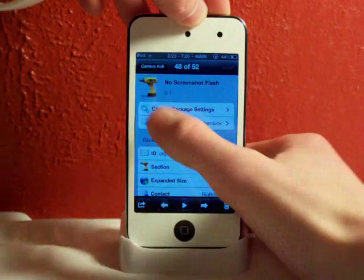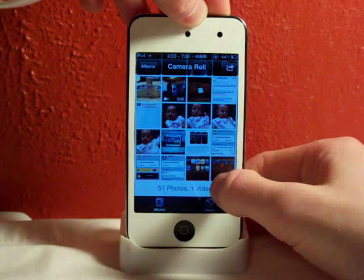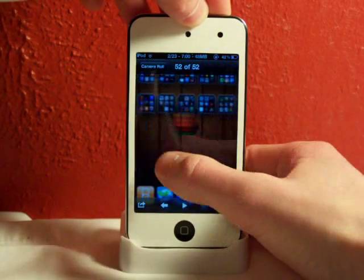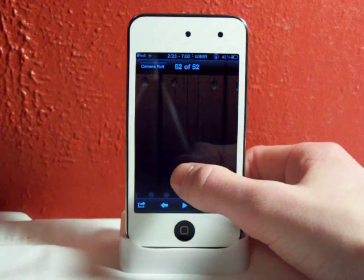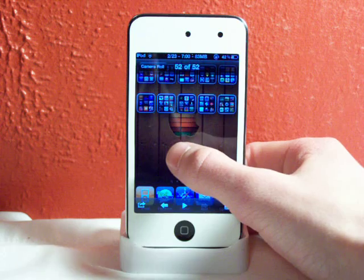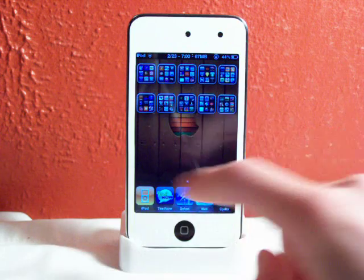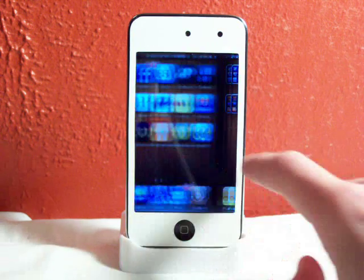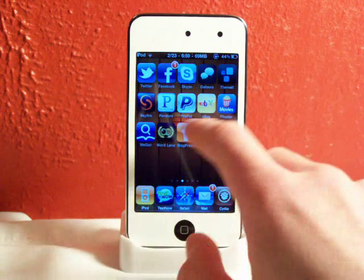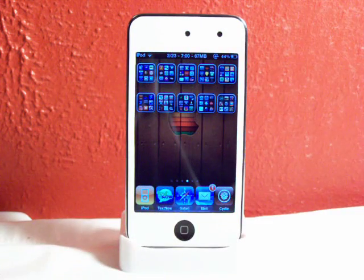Now I'll go show you this. Right there, those are the two screenshots I just took — one of my folders pages and one of those icons right there.